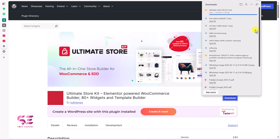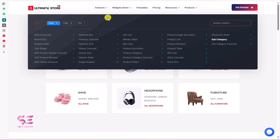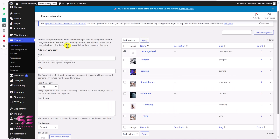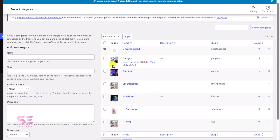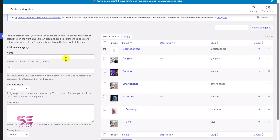You can download this plugin for free — just click Download and you will get a zip file. Then upload this to your WordPress. Go to your WordPress dashboard and make sure to have some product categories with images already set up.